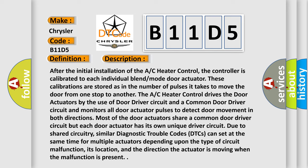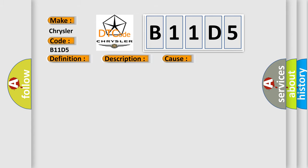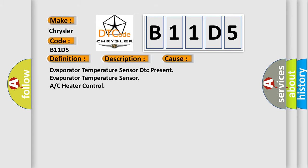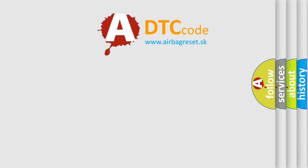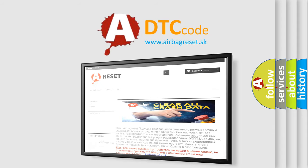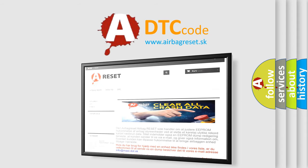This diagnostic error occurs most often in these cases: Evaporator Temperature Sensor DTC present, or Evaporator Temperature Sensor or C Heater Control. The Airbag Reset website aims to provide information in 52 languages. Thank you for your attention and stay tuned for the next video.